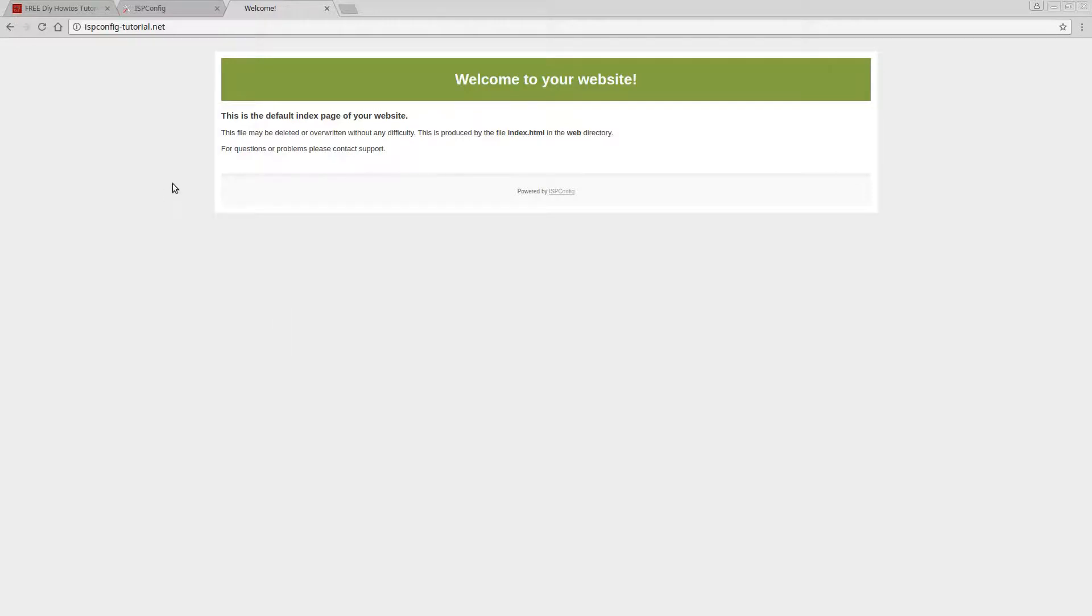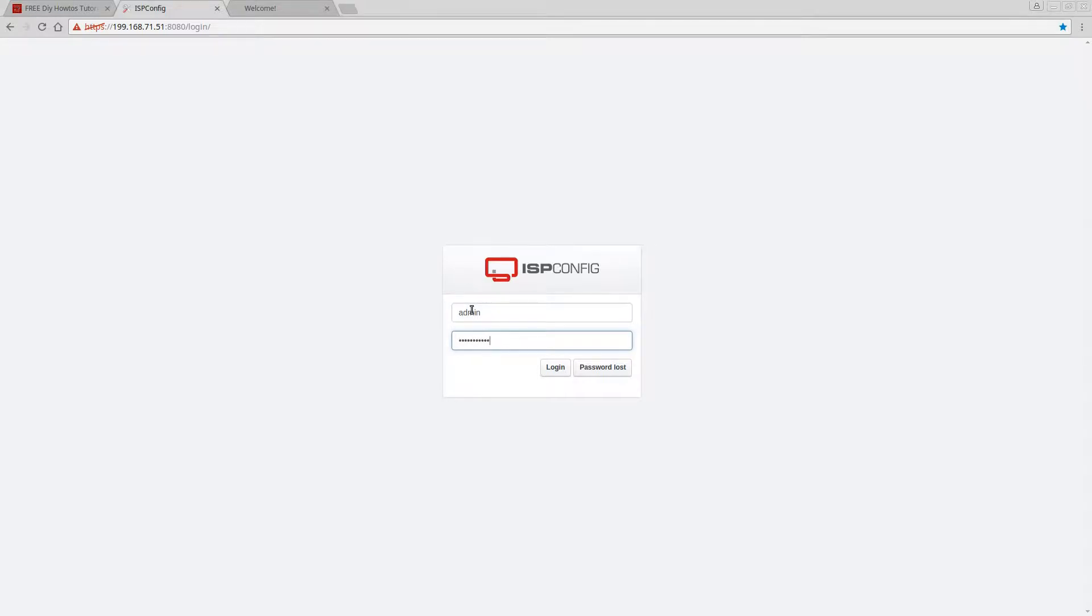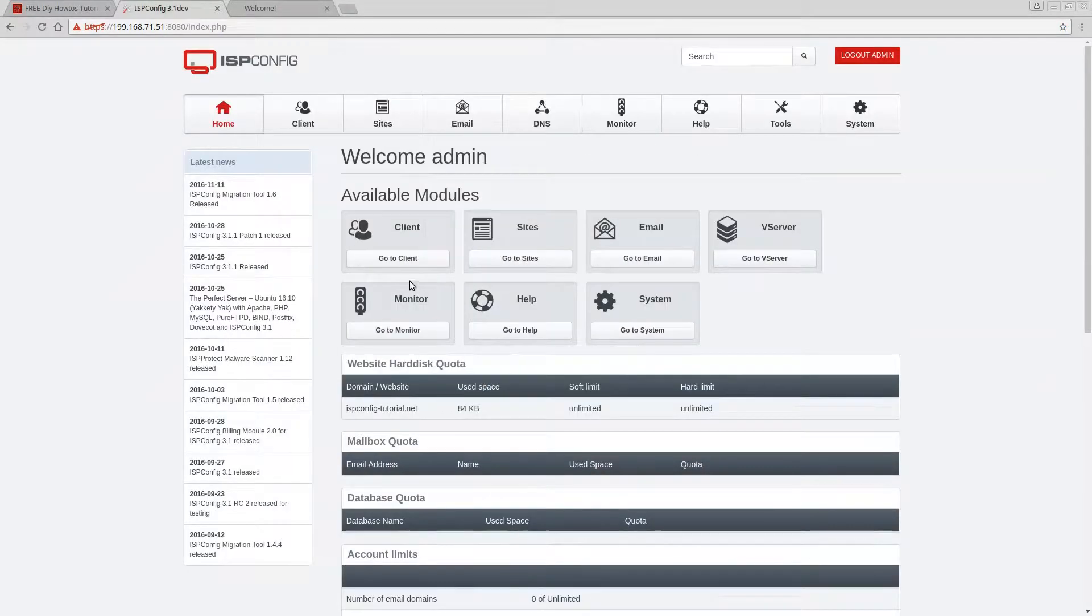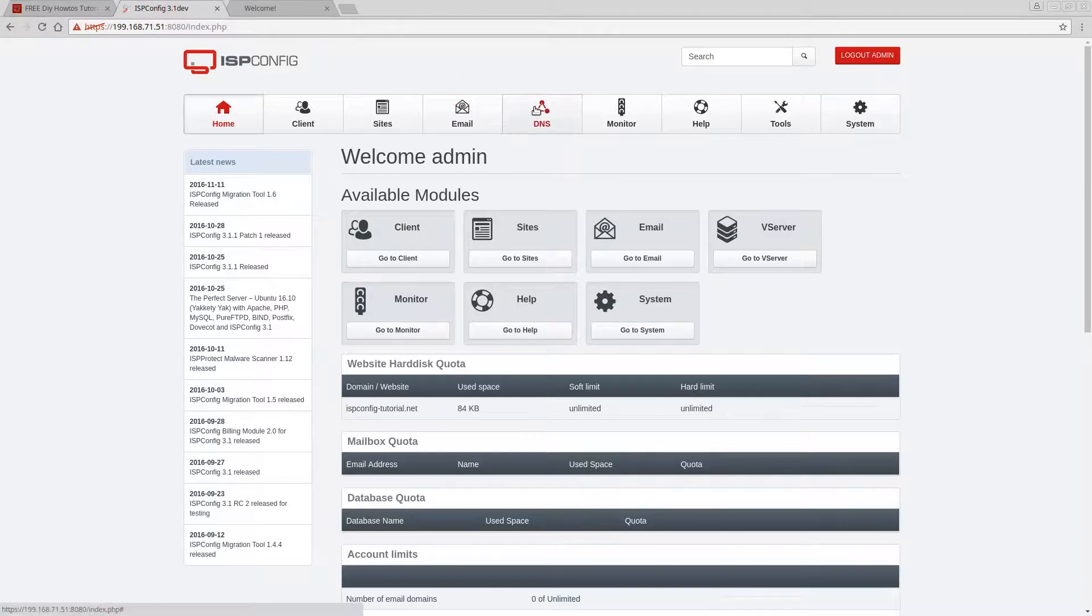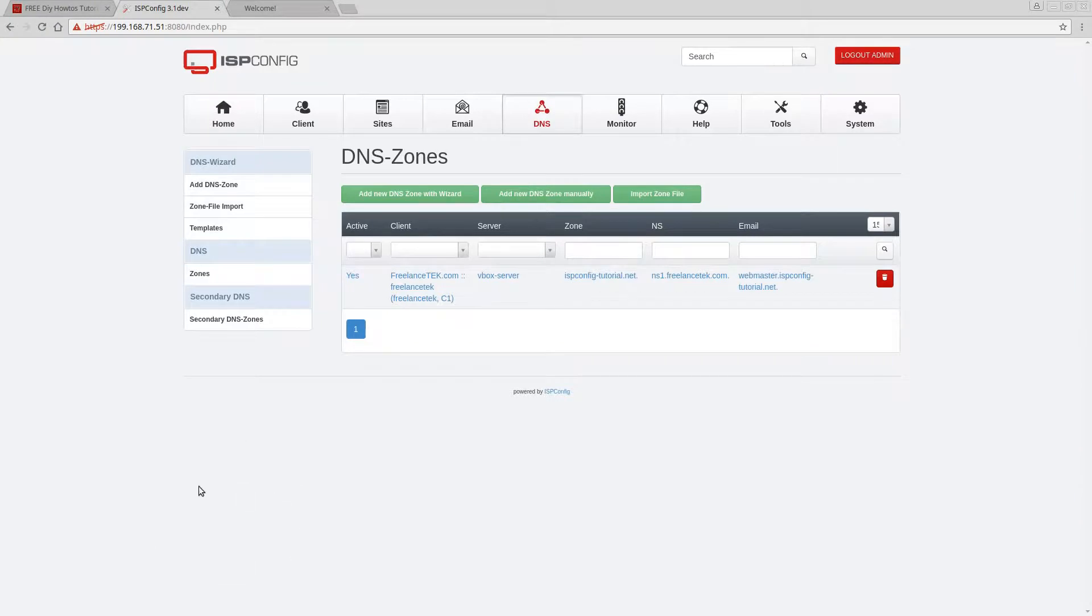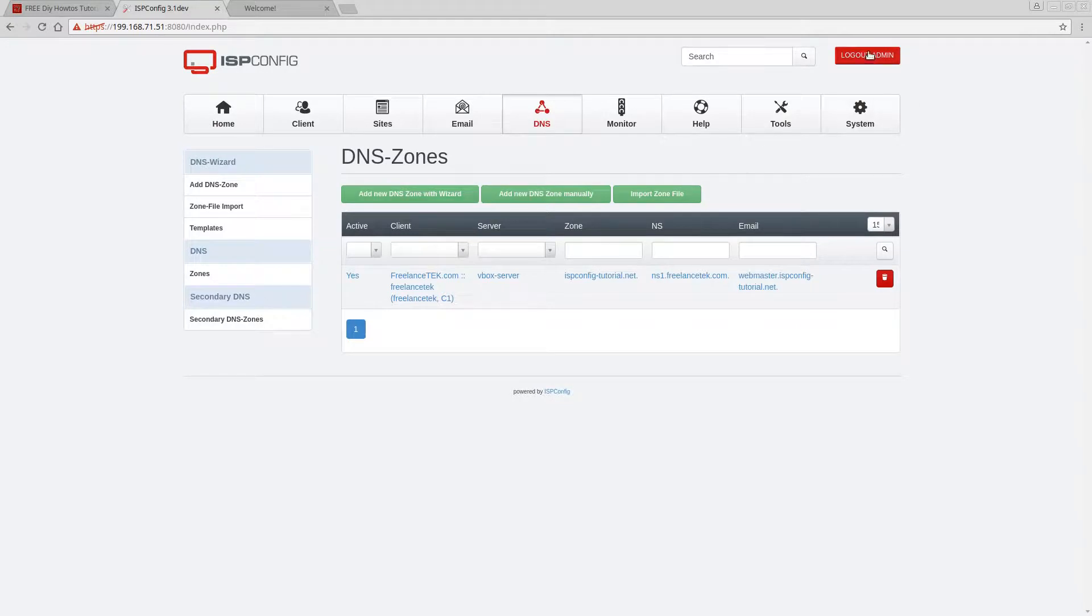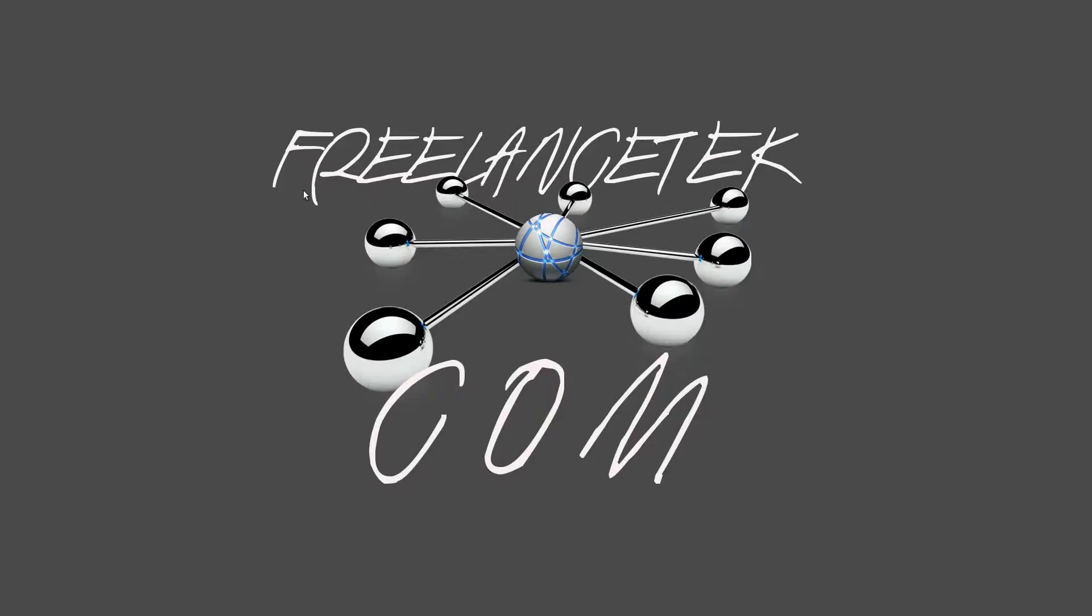So again just a recap, let me log in. Remember we've already set up a client, we've already set up a site, and now we skipped the emails. You notice how I went straight to the DNS and set up a DNS, so now the local computers here internally know what to do. And we're gonna test it now with Windows. Let me log out of this and close this out.